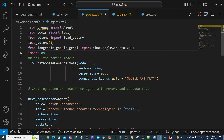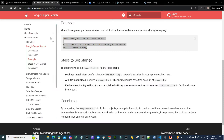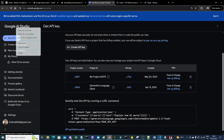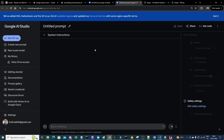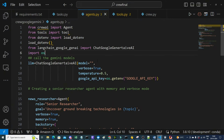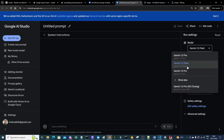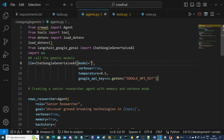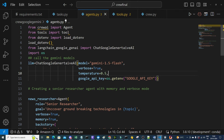For the model name, we go to Google AI Studio, where options include Gemini 1.5 Flash and 1.5 Pro. We'll use gemini-1.5-flash as the model name in the LLM initialization. With that, the agents configuration is complete — every agent now has tools and an LLM defined.